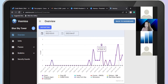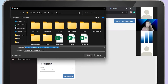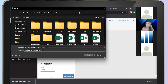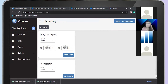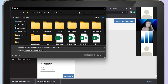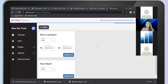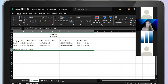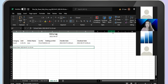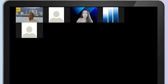From the management portal, you can download reports — either the entry report or the pass report. Let me show you the report. This is the pass entry report, and this is the daily report showing the visitor's name, car number, check-in time, and check-out time from your property.